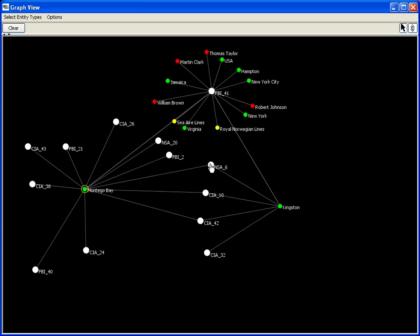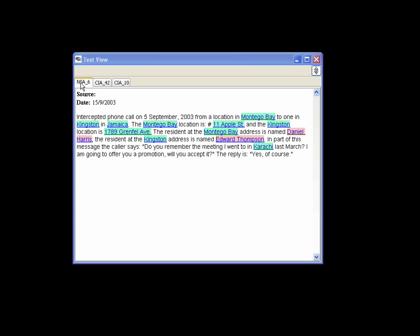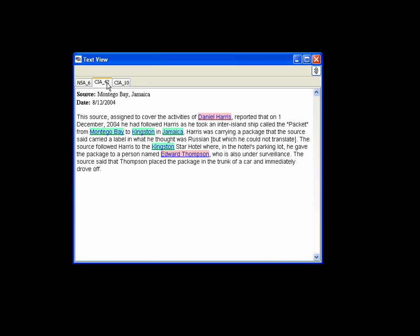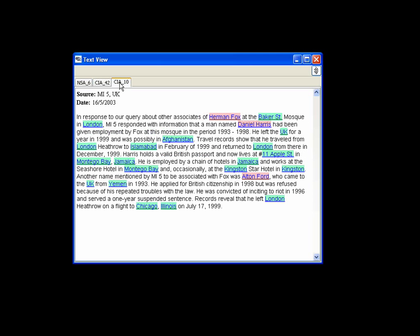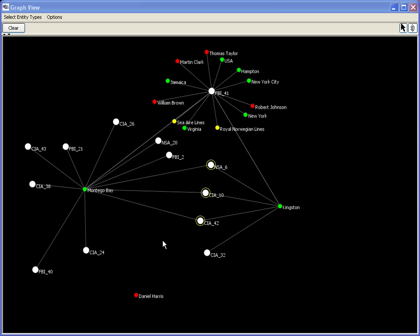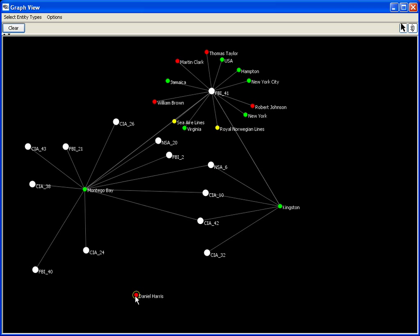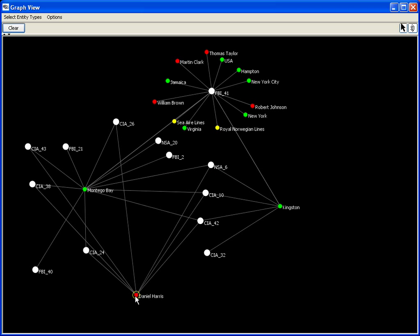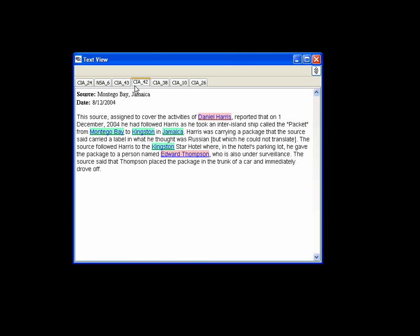The analyst selects those reports and reads them in the text view. All three reports mention the person, Daniel Harris, who works in Montego Bay. The analyst issues a query on Harris, thus showing the man's entity in the graph view. She expands his node and connections to seven more reports show up.